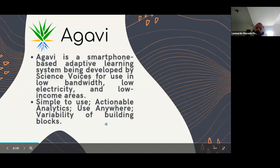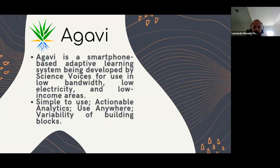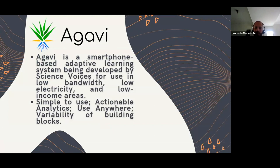First of all, we should explain what is Agave. Agave is a smartphone-based adaptive learning system being developed by Science Voice. It is a platform to address educational challenges in resource-limited areas. It employs smartphones to offer adaptive environment learnings, providing personalized teaching environments, even in contexts with limited infrastructure.